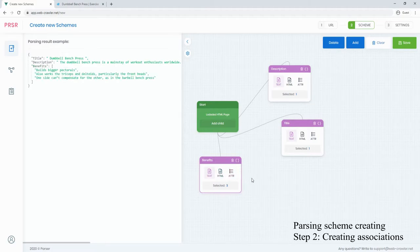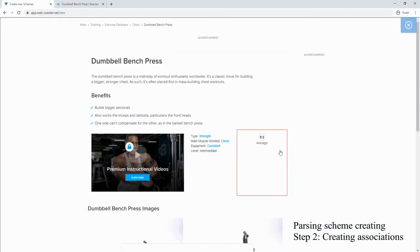Webcrawler.net supports different scenarios for taking data, but in this video will be reviewed only the simplest.